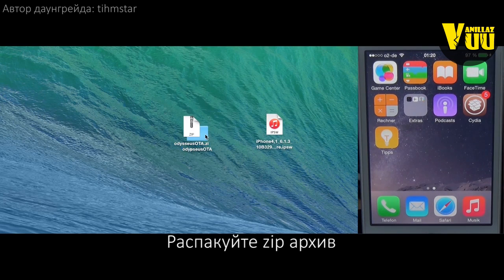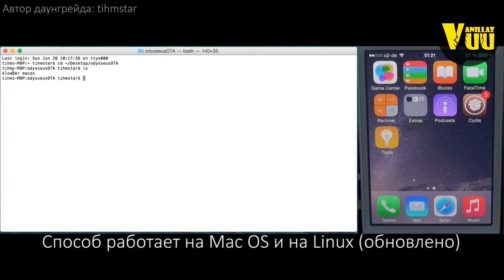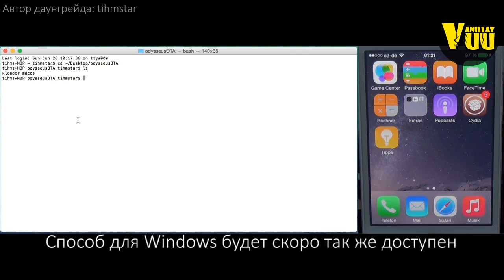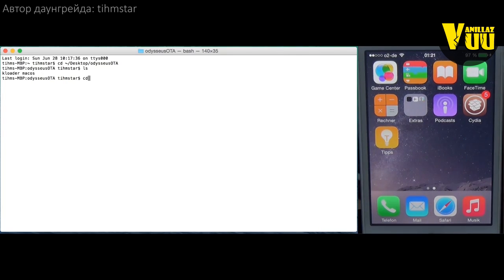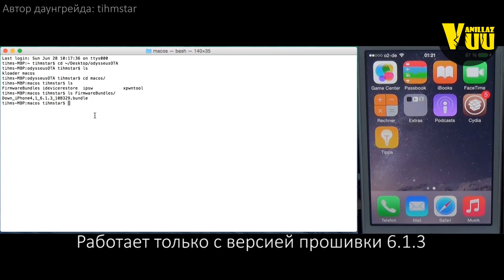First you need to unzip the tool — I'm going to do this on the desktop. Then open up Terminal and cd into the directory. Here you can see the kloader and the macOS folder. Right now there are only binaries for macOS, but I will compile this for Linux too, and I will make a tool for Windows which will get a separate video guide. So cd macOS. Here we have the tools and firmware bundles. I only included the 6.1.3 firmware bundle, which is a modified version of the bundle Xeroop published. The reason I only include one bundle is because this only works with signed firmwares and I did not have time to make other bundles yet.